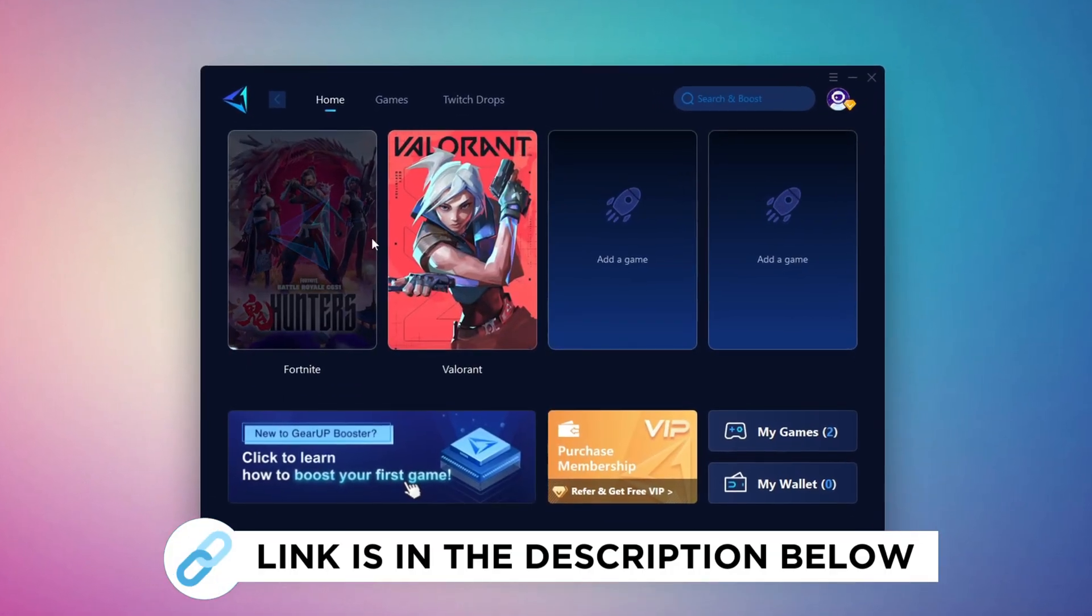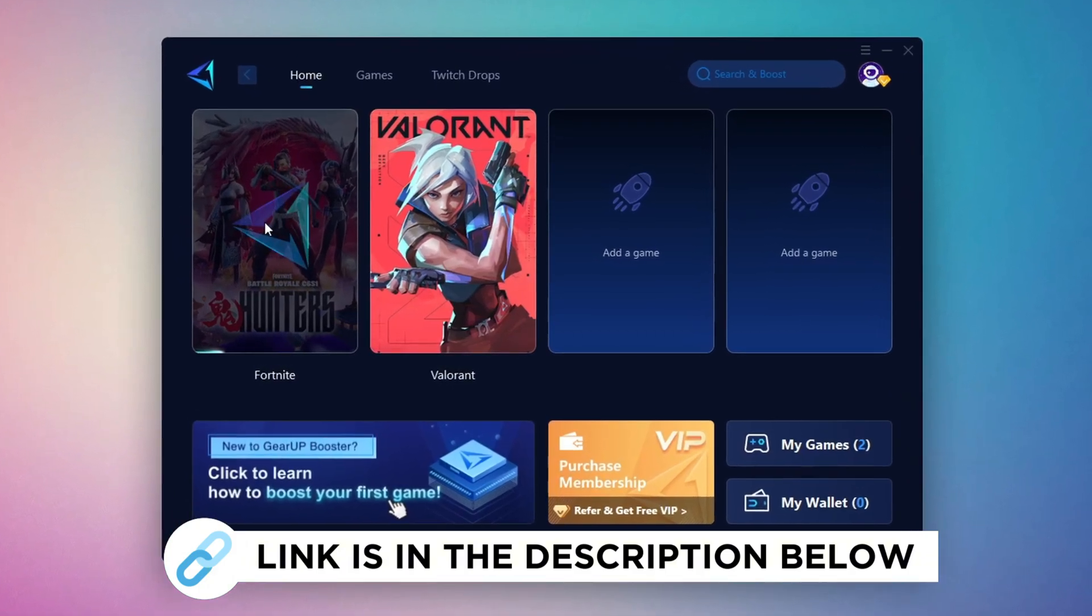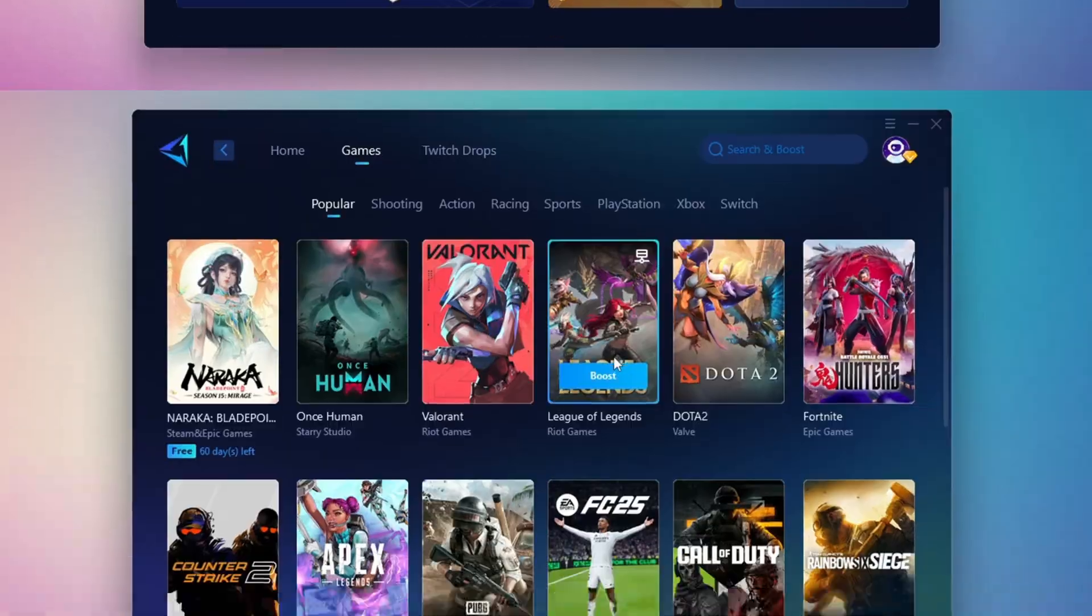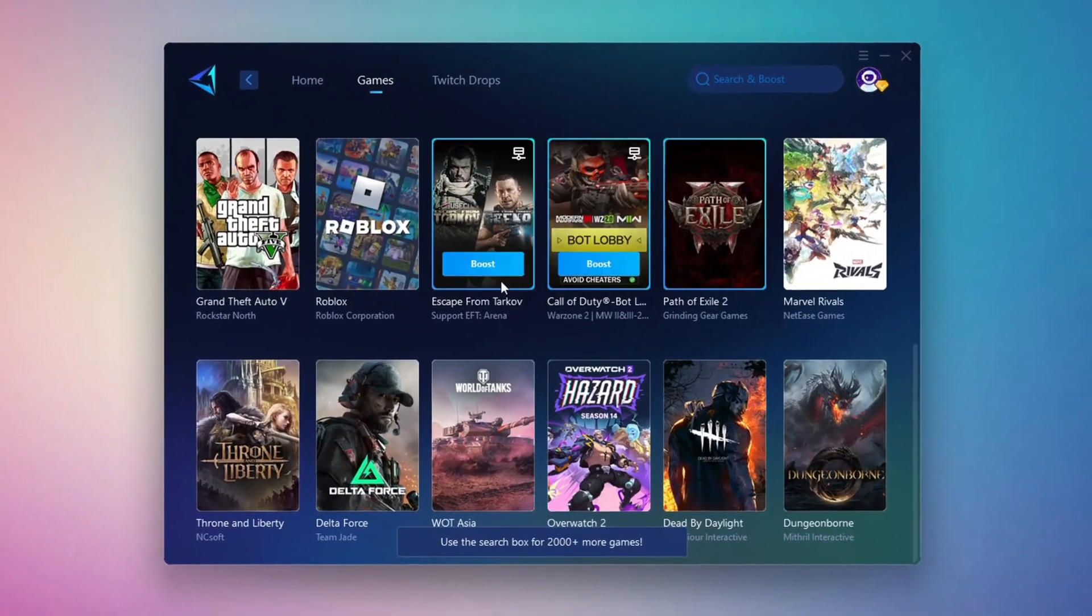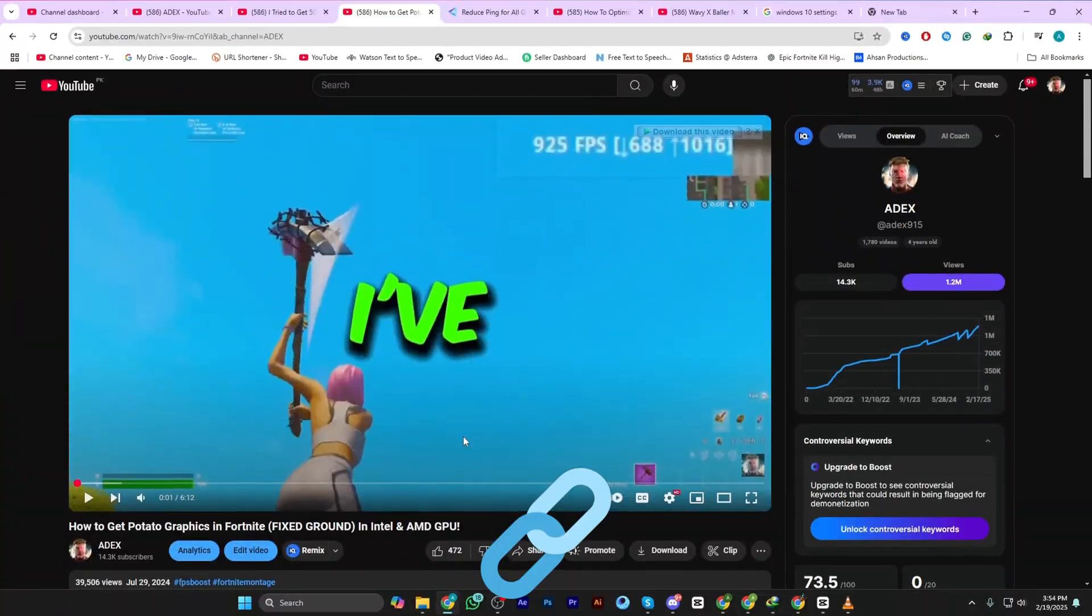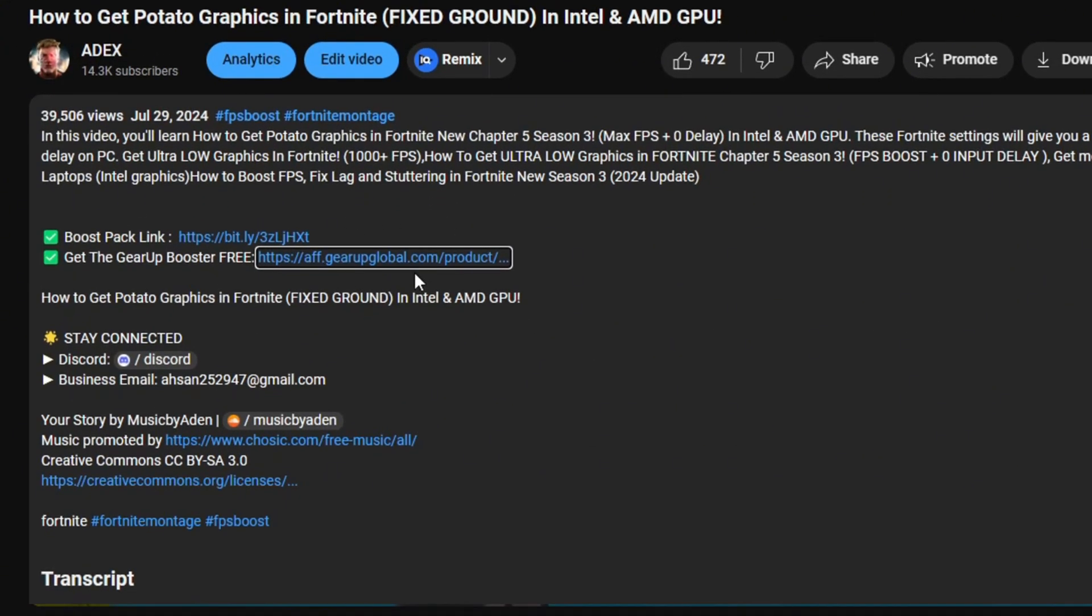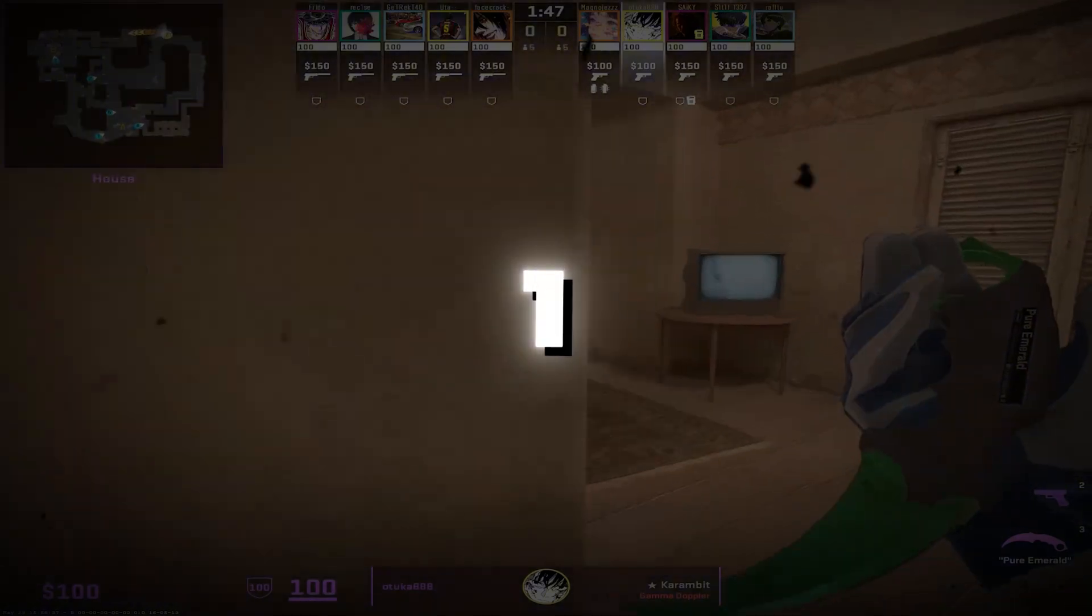Gear Up Booster is the best tool to reduce your ping while playing games. It works with both wired and wireless connections. Download it for free from my description and enjoy smoother gameplay with lower ping.